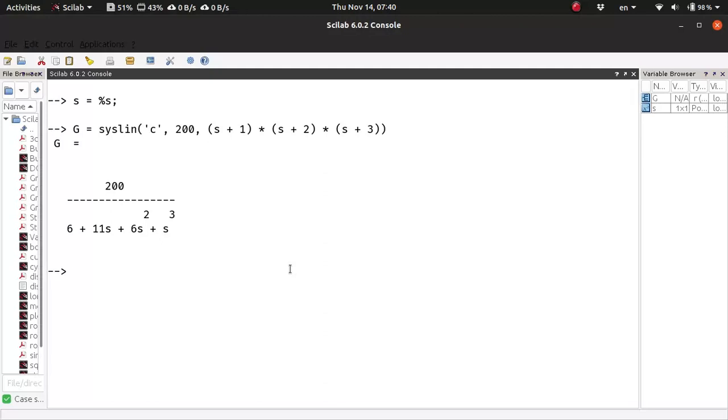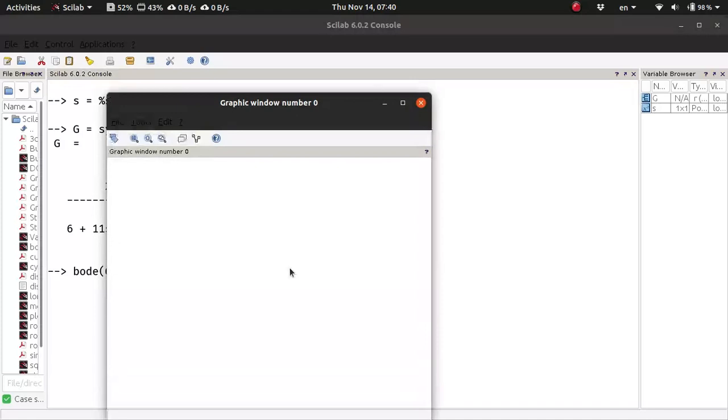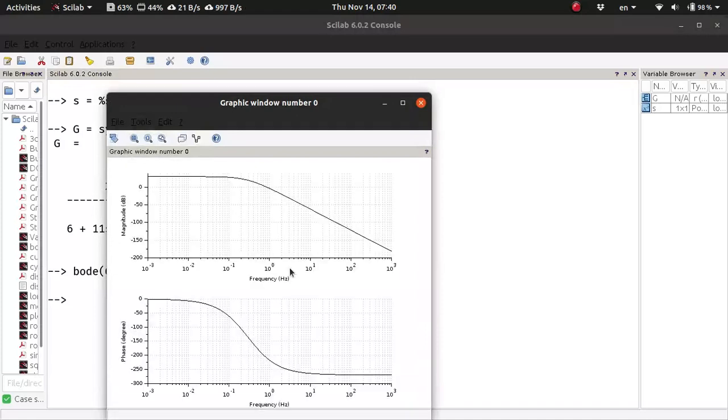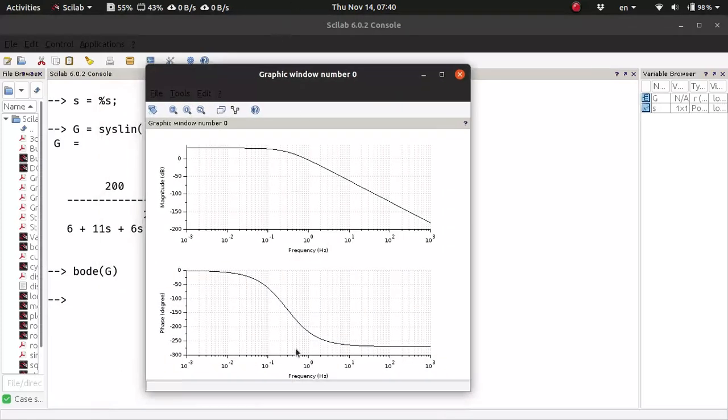And to construct the Bode plot, all you have to do is call the function Bode on the loop transfer function. By default, the frequency is in Hertz.